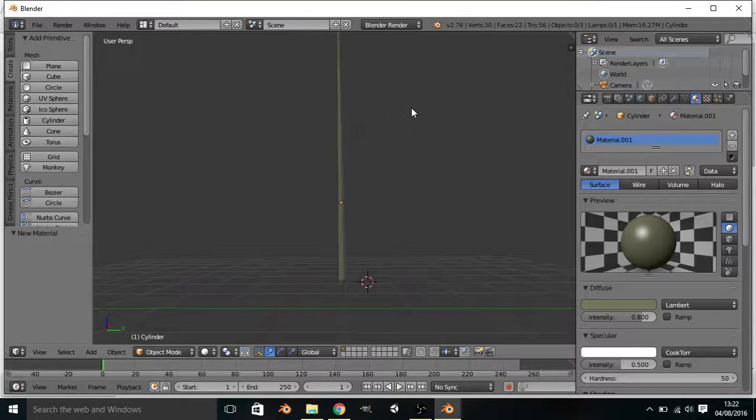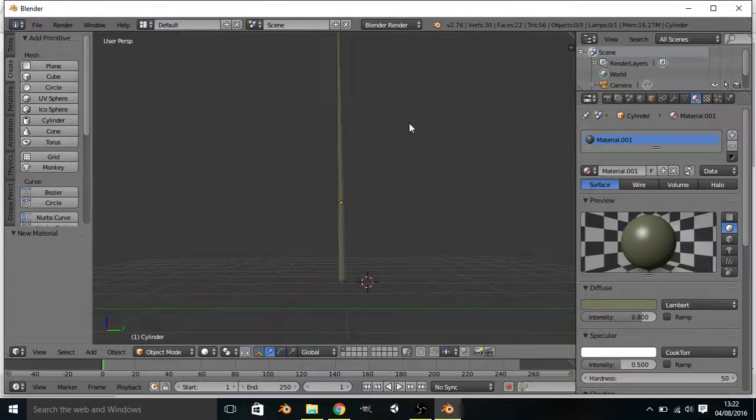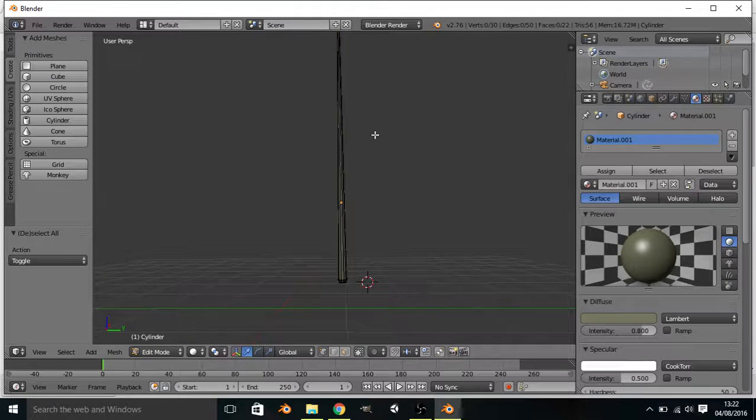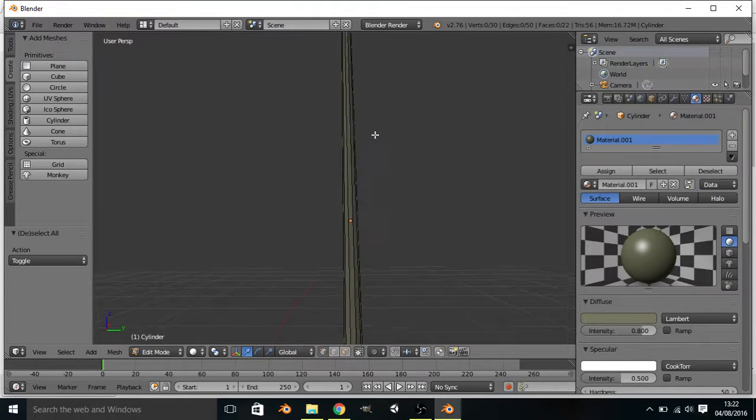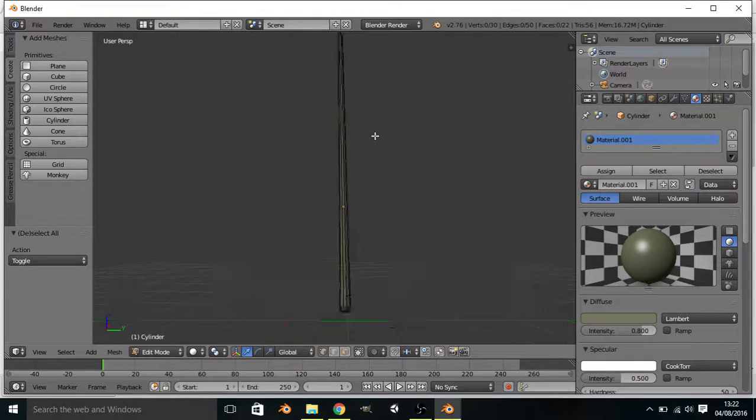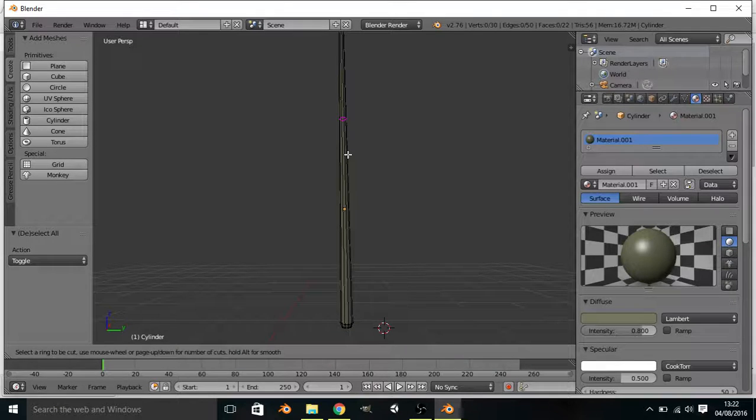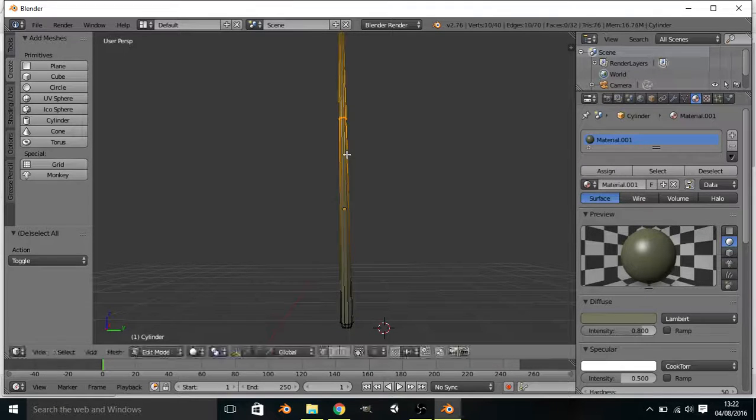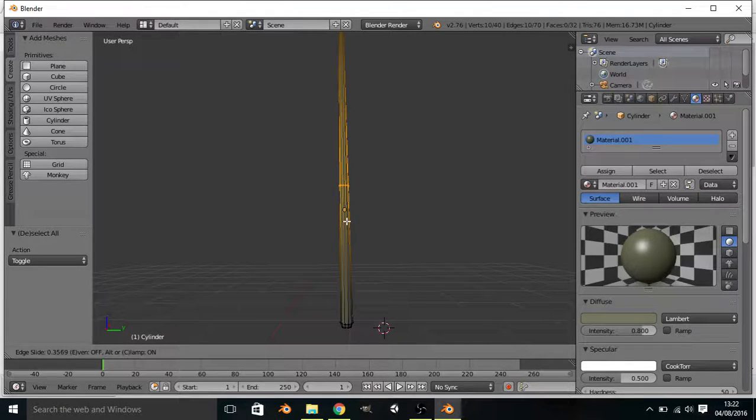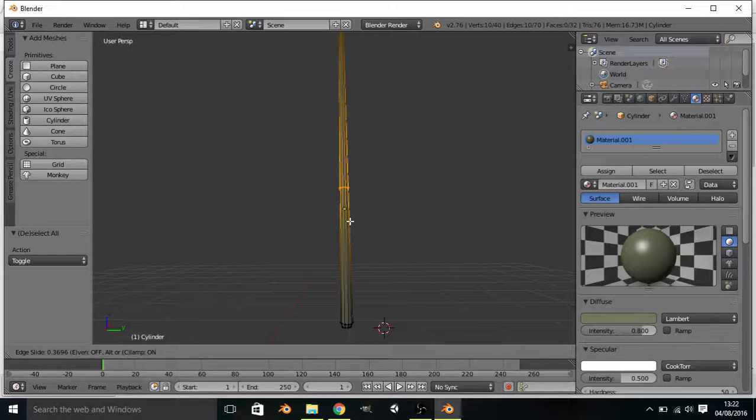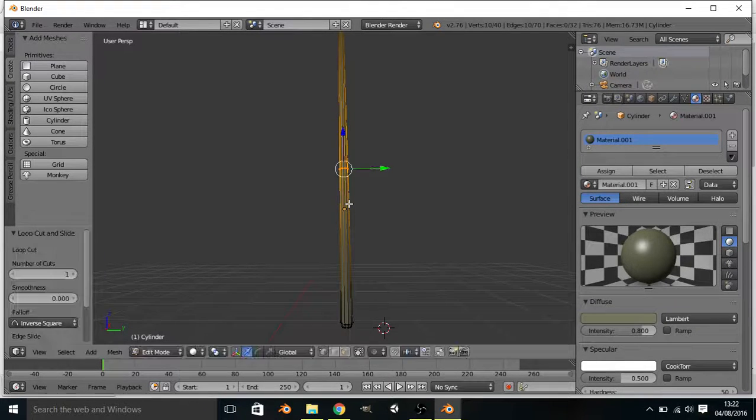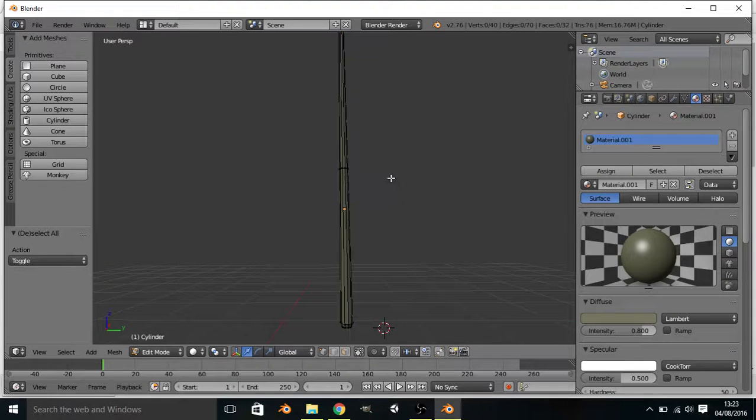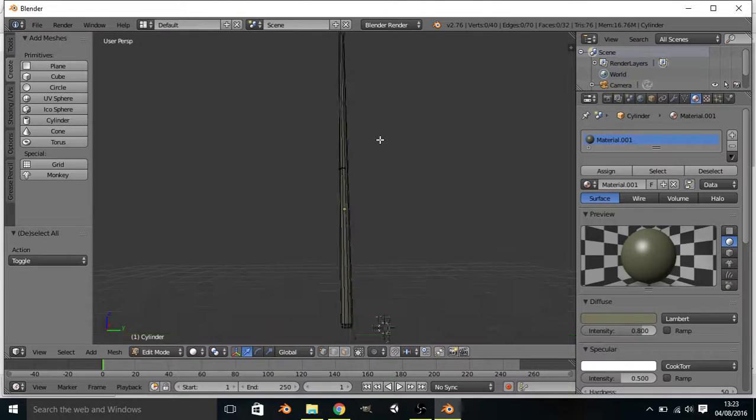So I'm going to go back into edit mode. I'm going to A to deselect all. Then I'm going to do control R to make a loop cut. And I'm going to make my loop cut about here. Maybe is that where you hold a pool cue? There. Okay. You can make yours in a different place.